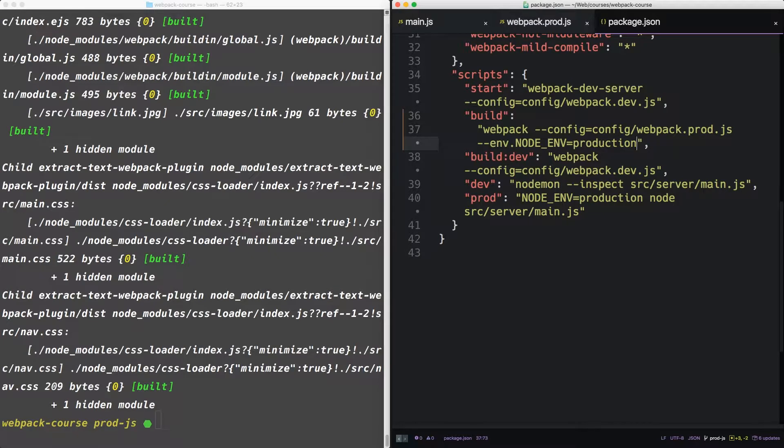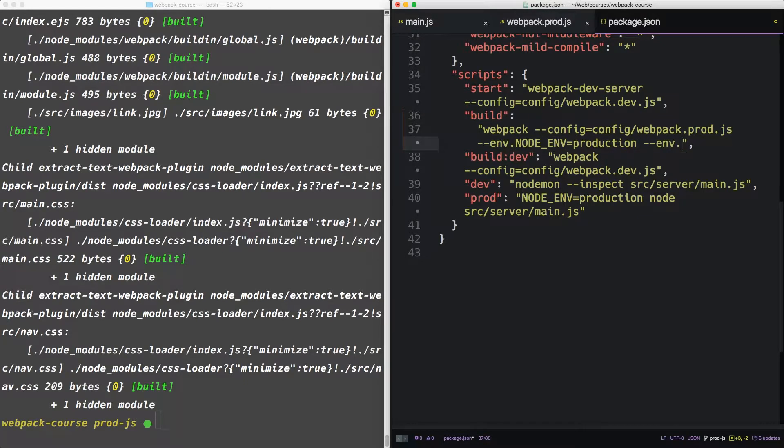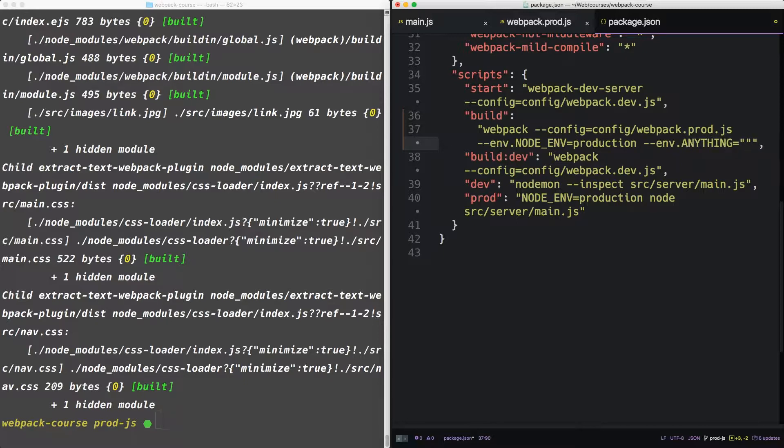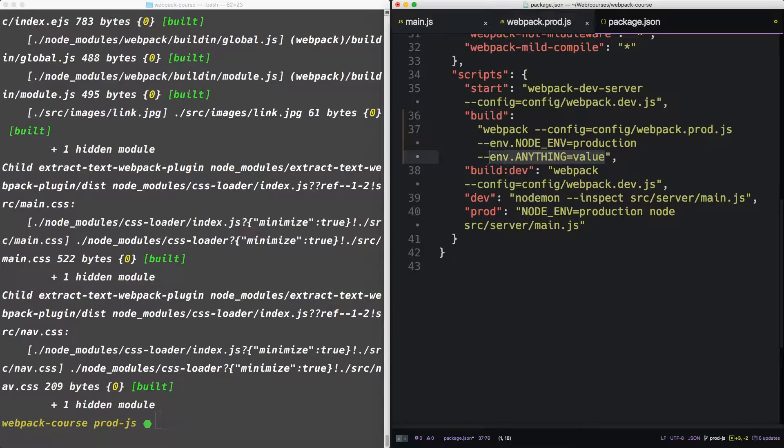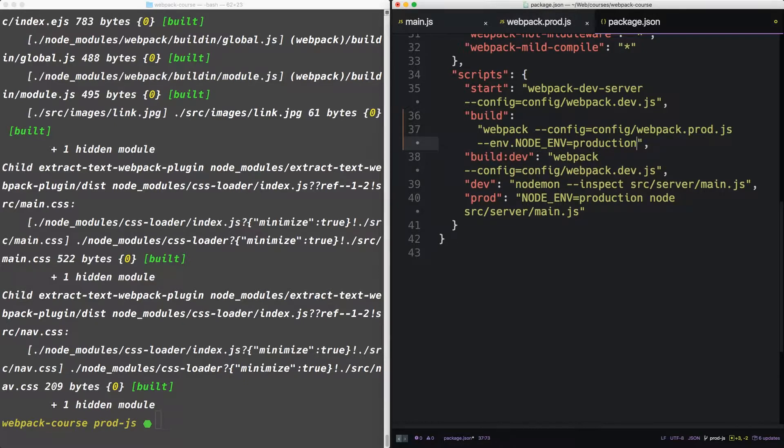So this is a different way of adding environment variables to your webpack build. It doesn't have to be for the node environment. You can literally pass anything and give it a value. So that's another way to customize the build.